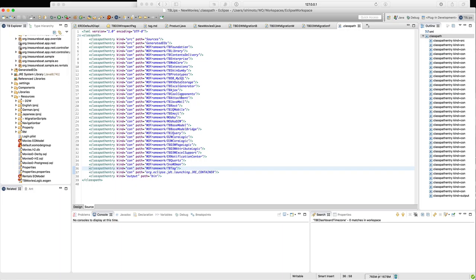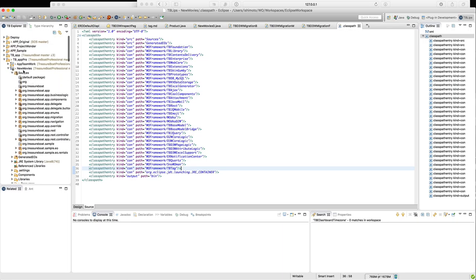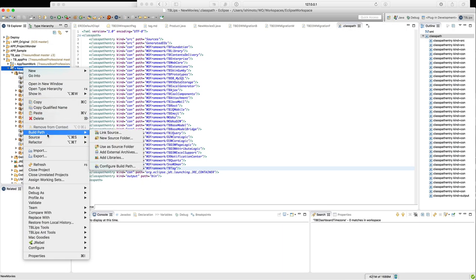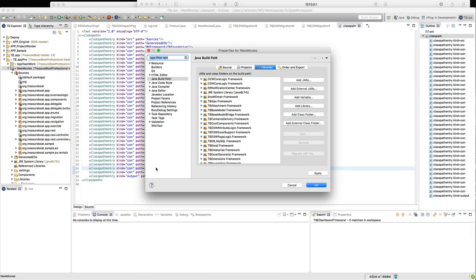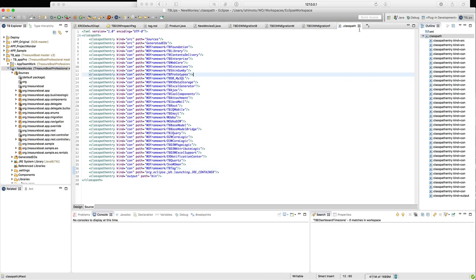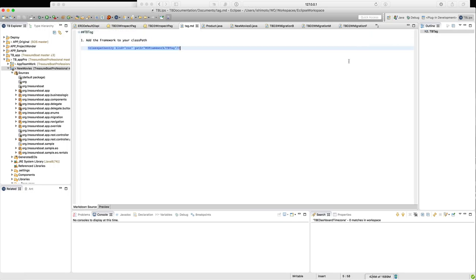I usually do it manually, but you can of course use the build bus, configure the build bus, and set it up there — it's the same way. So let's close that. We now have TBTag in the build bus.